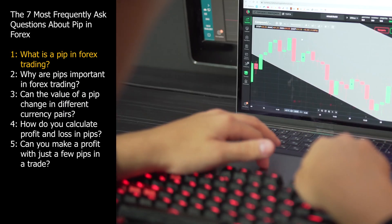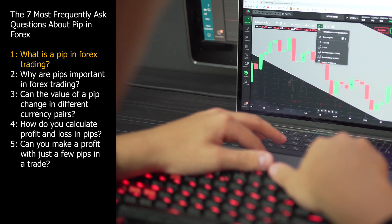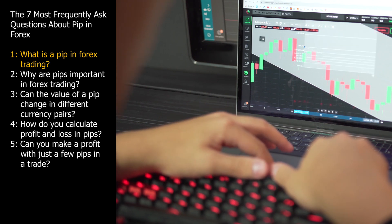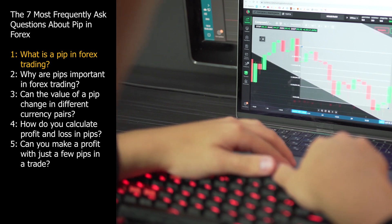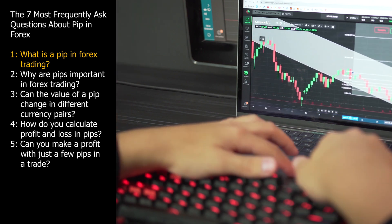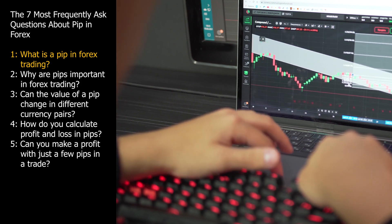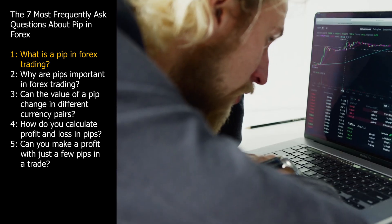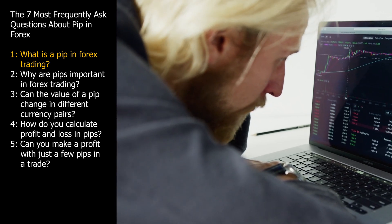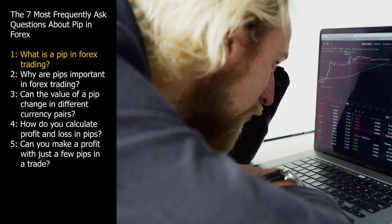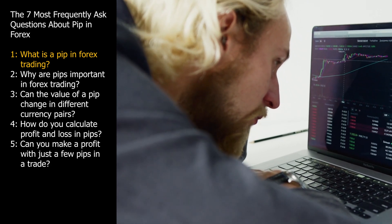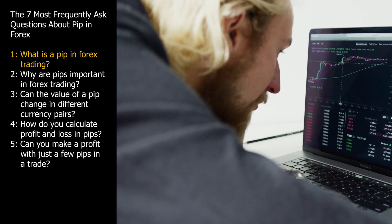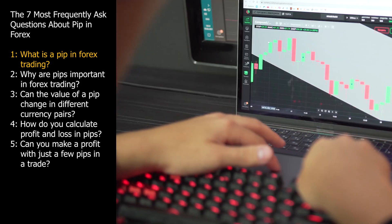Question 1. What is a PIP in Forex trading? In Forex trading, a PIP stands for percentage in point or price interest point. It's a standardized unit used to measure the change in value between two currencies in a currency pair. PIPs are a fundamental concept because they represent the smallest price movement that can occur in the Forex market. A PIP is typically the smallest price move in the exchange rate of a currency pair. For most currency pairs, one PIP is equal to 0.0001, or 1 one-hundredth of a percent.